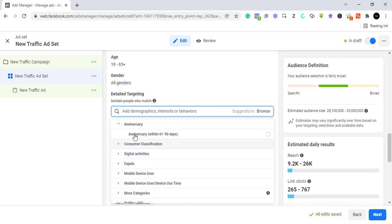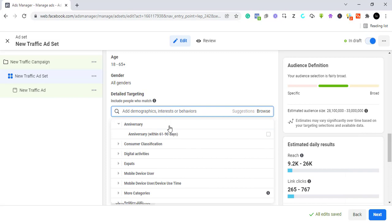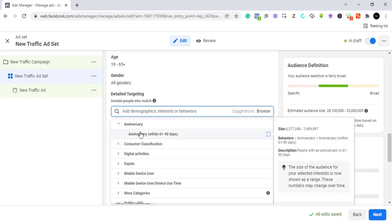For example, there are anniversaries within 60 to 90 days. If you sell cakes or things related to celebrations or events, it's not just enough to target people interested in anniversaries — these are people who have anniversaries as a behavior. They are planning towards the anniversary, so their chances of buying are way higher than someone who just has it as an interest.